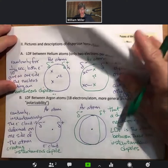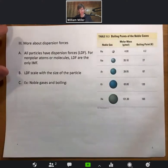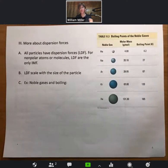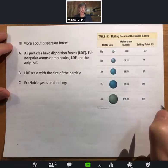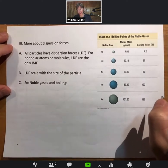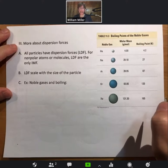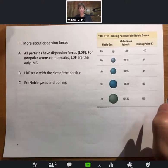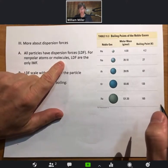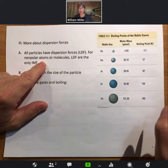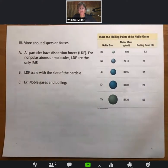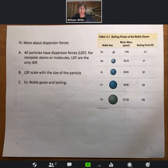All particles have dispersion forces. For non-polar atoms or molecules, LDF are the only IMF, so it's important to know when a molecule is non-polar. All atoms are by definition non-polar — polar would mean an uneven distribution of electrons on a permanent basis in the molecule.